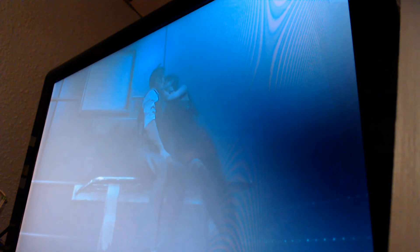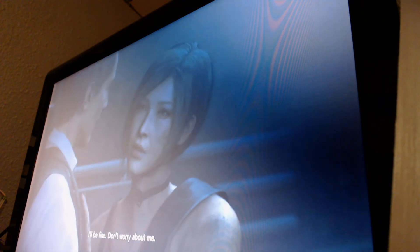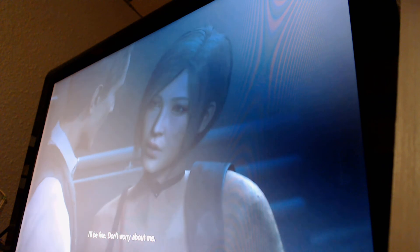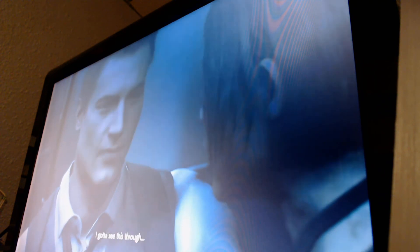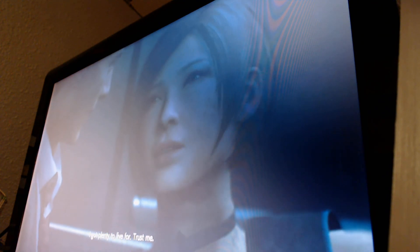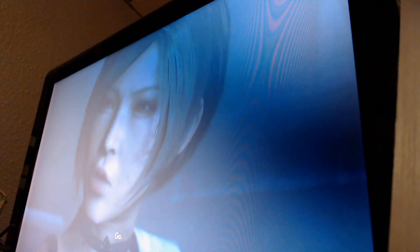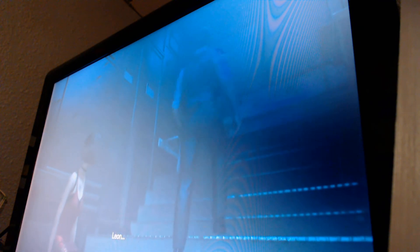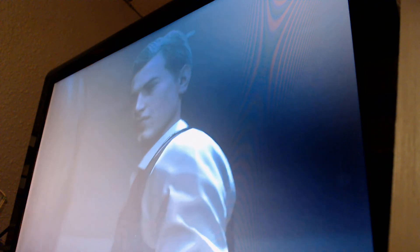If you can secure the G-virus, I can make sure what happened in Raccoon City never happens again. Whoa. Smooth move, Ada. I'll be fine. Don't worry about me. I gotta see this through. And I want to see you again. I got plenty to live for. Trust me. Now, arriving at Ness. Go. Please, we don't have much time. You're gonna need this. Okay. I'm counting on you. I know.